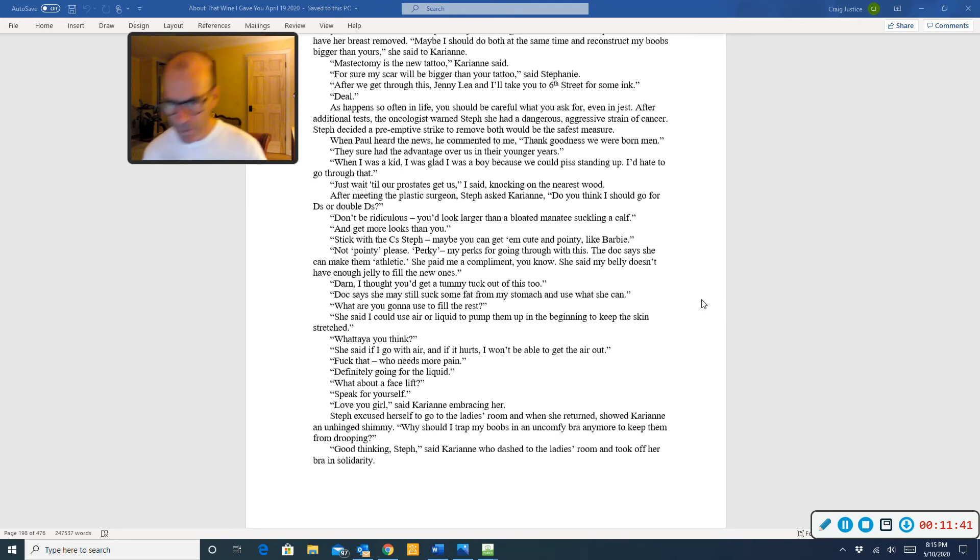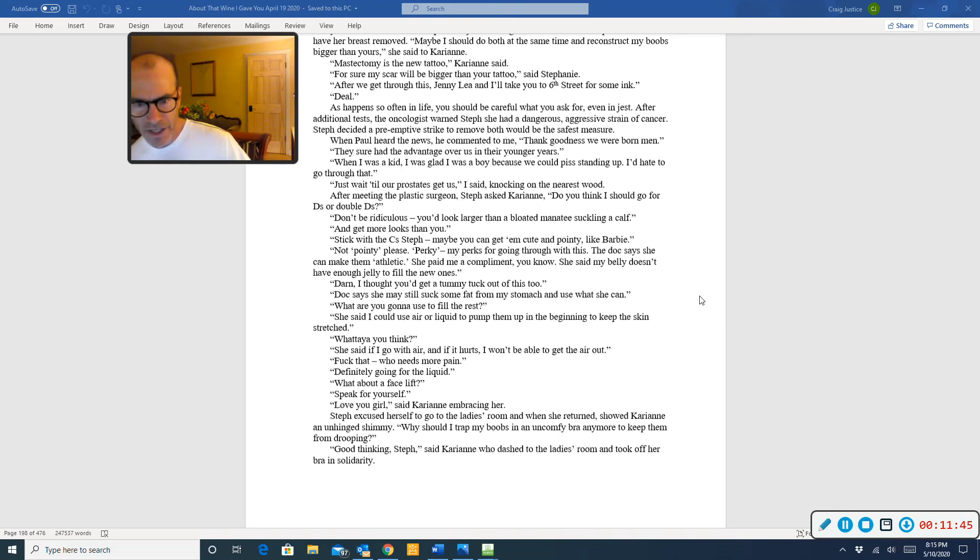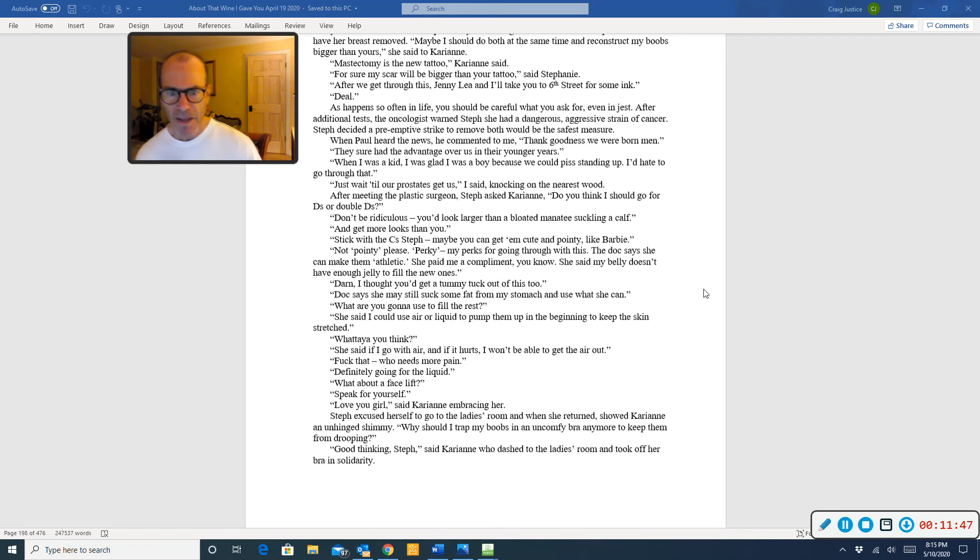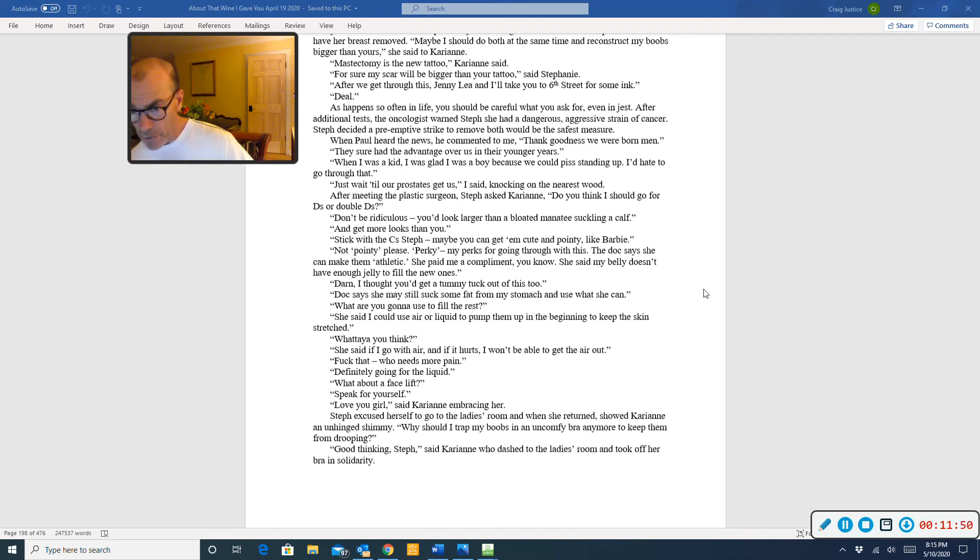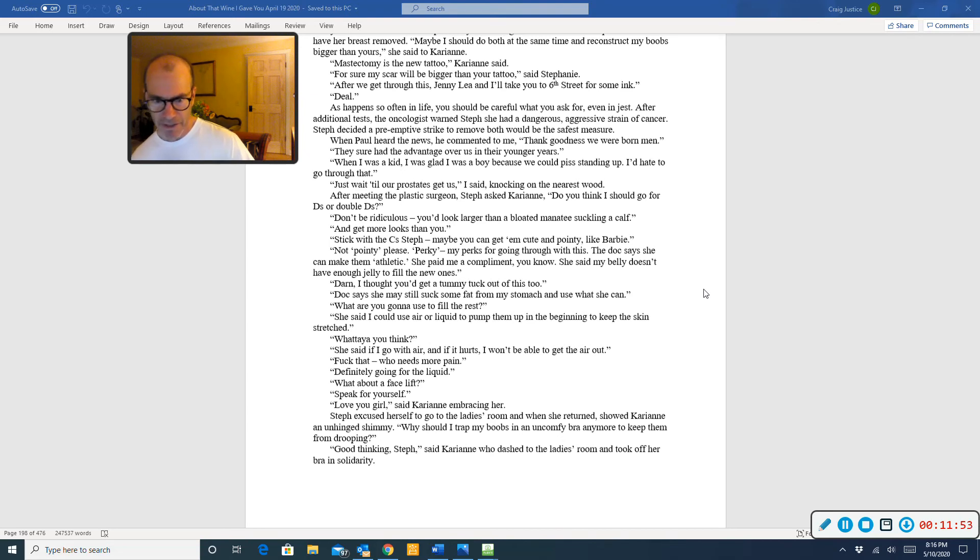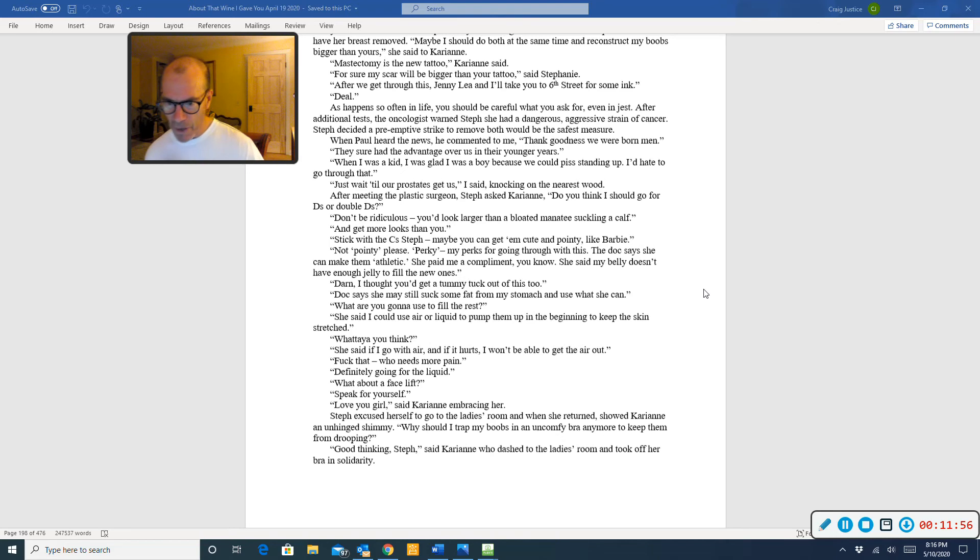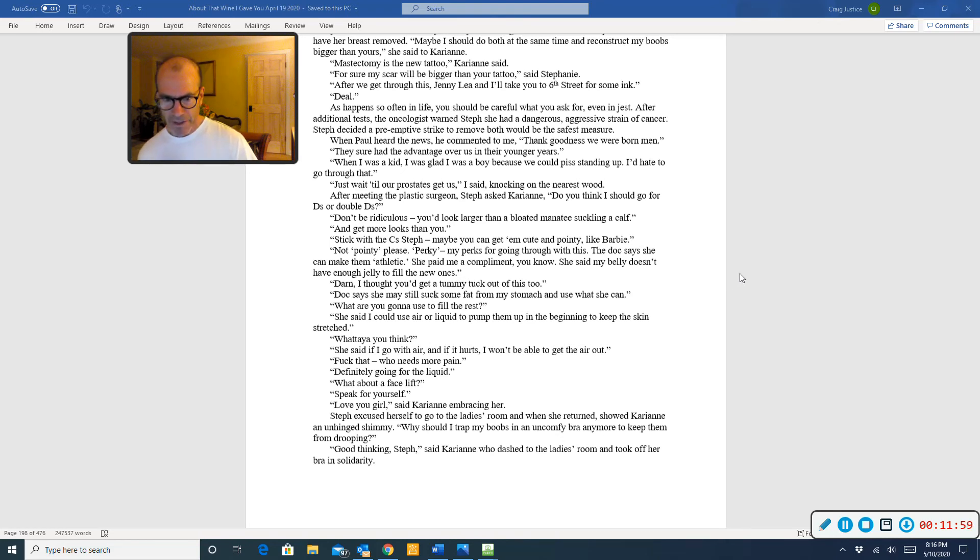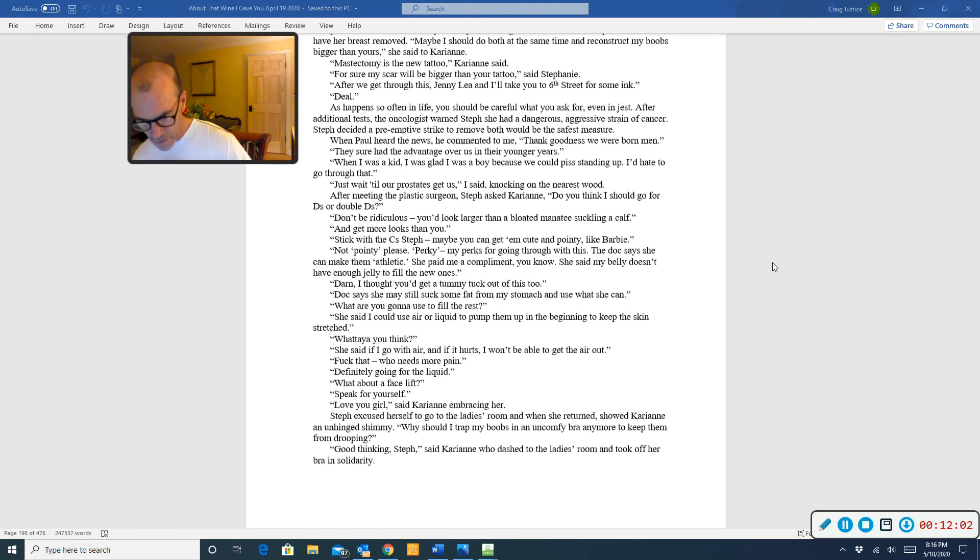What about a facelift? Speak for yourself. Love you, girl, said Carrie-Anne, embracing her. Steph excused herself to go to the ladies' room and when she returned, showed Carrie-Anne an unhinged shimmy. Why should I strap my boobs in an uncomfy bra anymore to keep them from drooping? Good thinking, Steph, said Carrie-Anne, who dashed to the ladies' room and took off her bra in solidarity.